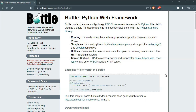Hello and welcome to this video series on Bottle. Bottle is a Python micro web framework. If you want to create a website but you don't want to use Django because you don't need that many features as Django provides, you can go with Bottle.